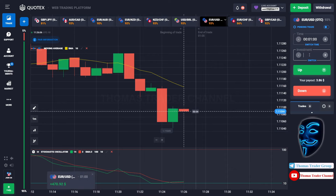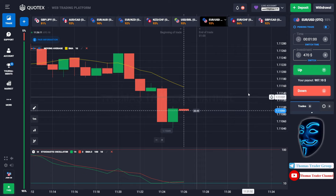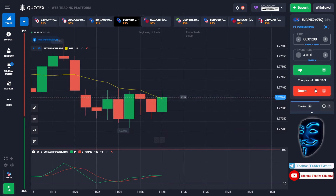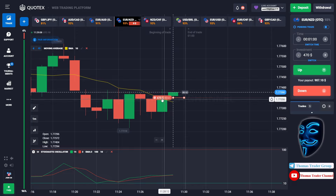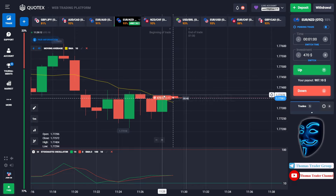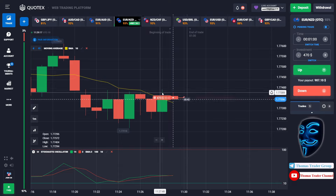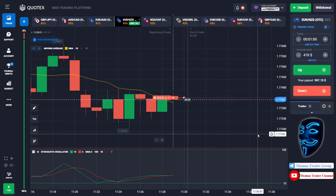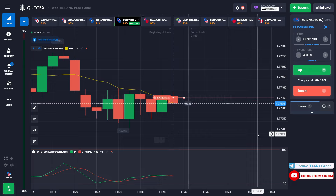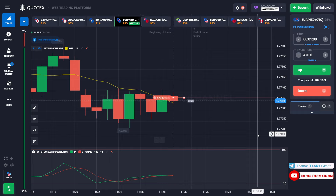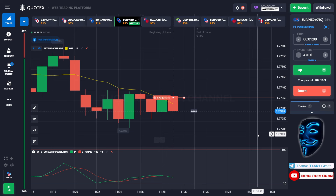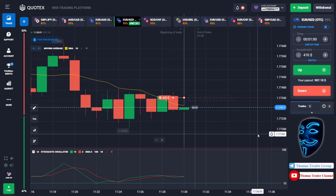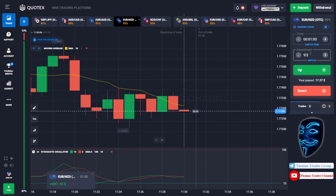Let's change our investment into $470 and find another market. Over here we can open sell for one minute. As you can see, the market is going bearish and is touching the moving average line. When the market touches the moving average line, it will make a rebound and continue the bearish trend. Let's prove it and wait till the end of our trade. We made a right prediction — we made a profit of $907.